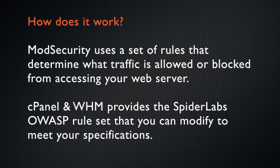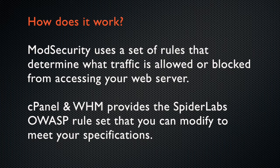cPanel and WHM provides the SpiderLabs OWASP Mod Security ruleset, which is automatically updated when SpiderLabs updates this ruleset.